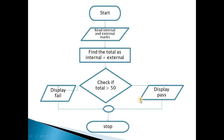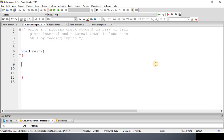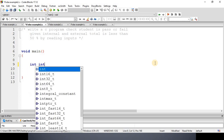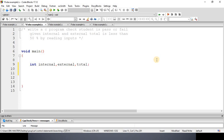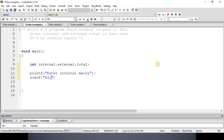We need to read the student's internal marks and external marks. To read those two values we declare two variables: int internal and int external. To read the internal marks: printf("Enter internal mark"), scanf("%d", &internal). I just wanted to remind you that the ampersand represents the address of the variable internal — if you do not use the ampersand, the value will not get stored in the internal variable. Similarly, we write the statement to read the external marks: scanf("%d", &external).